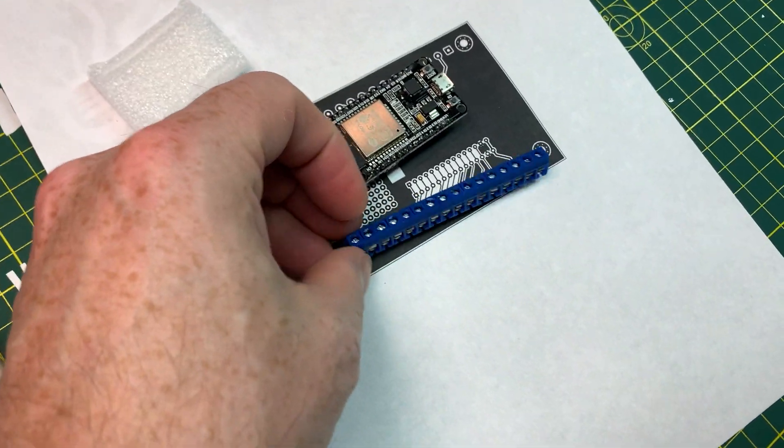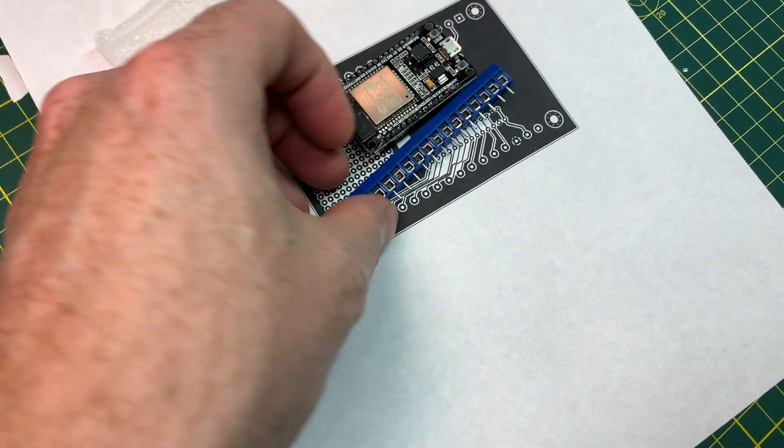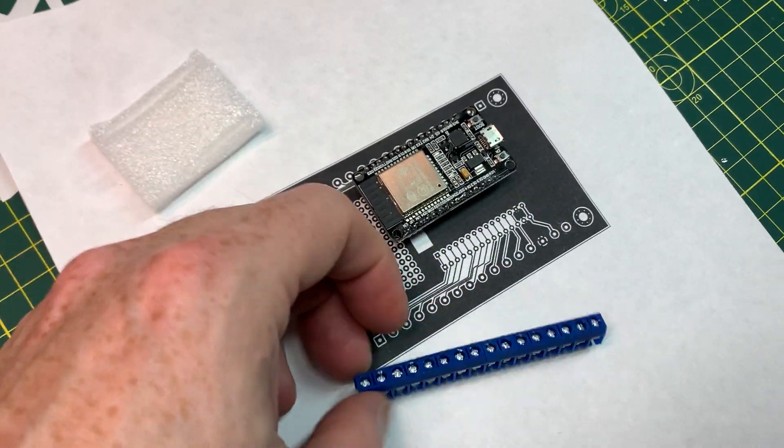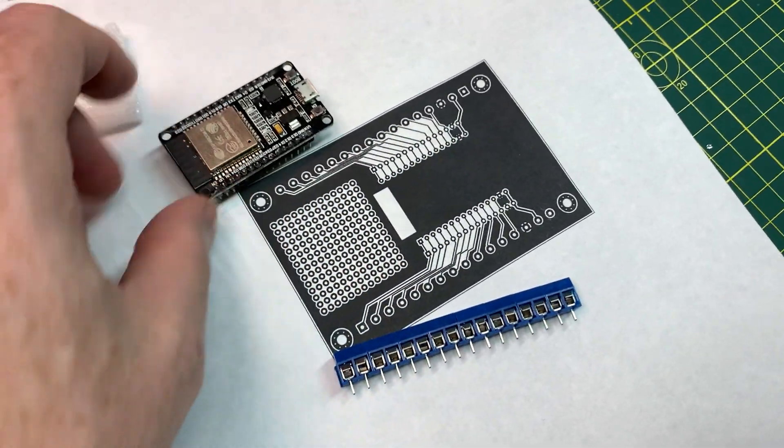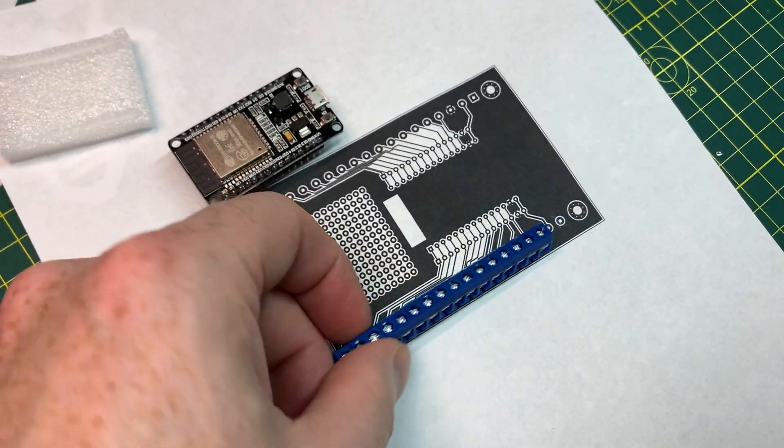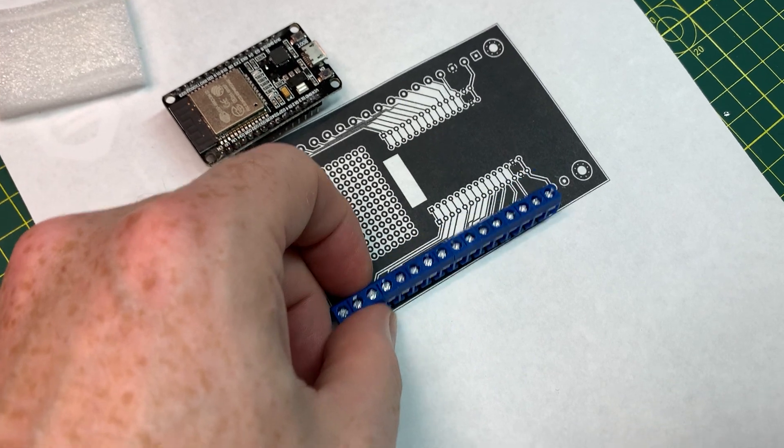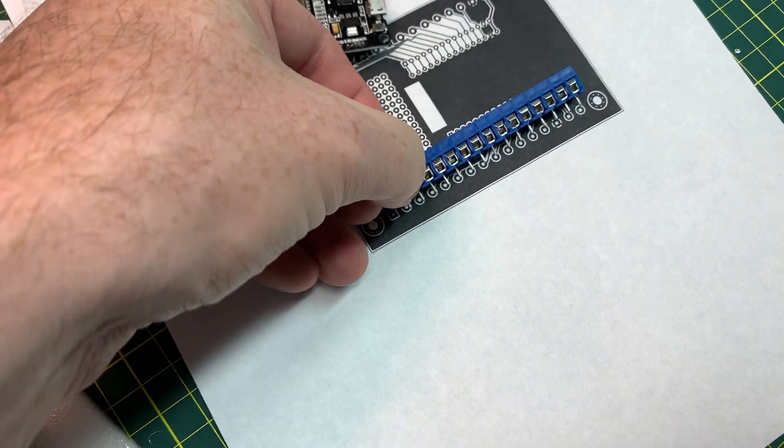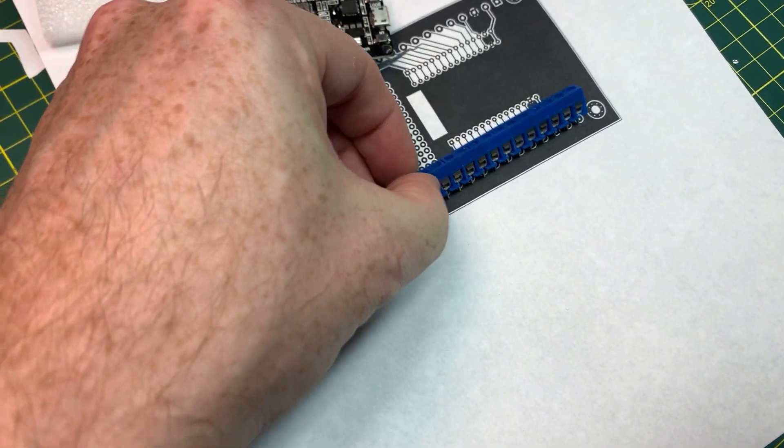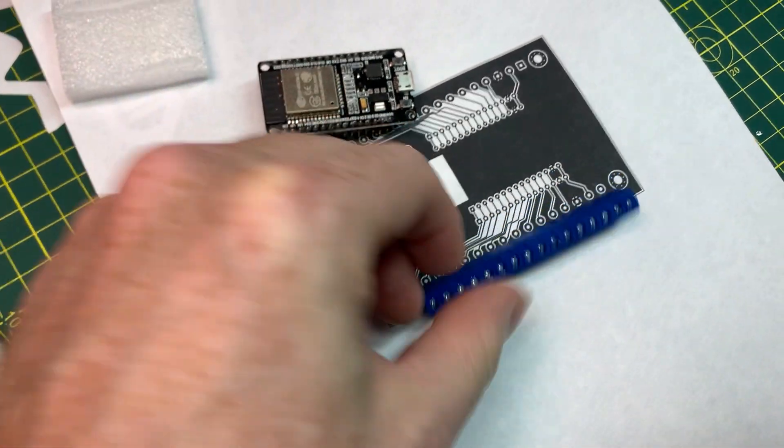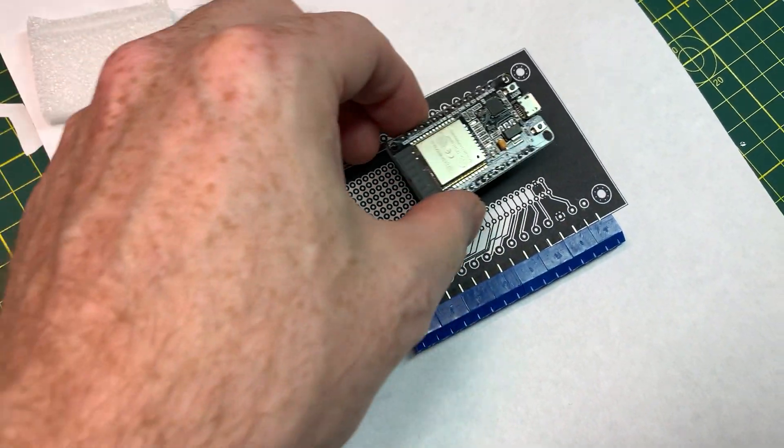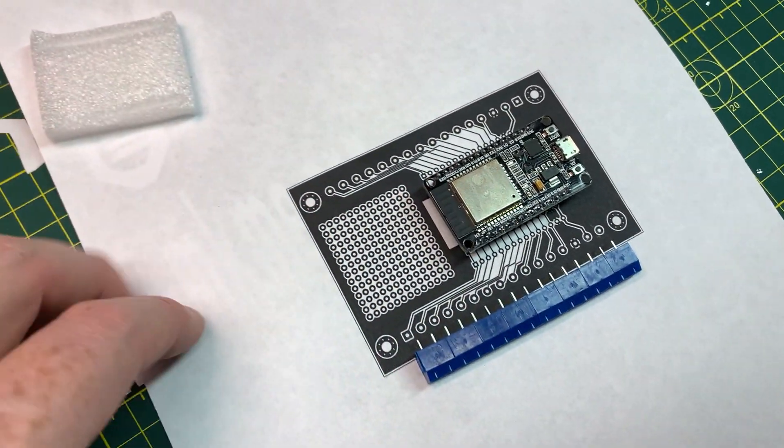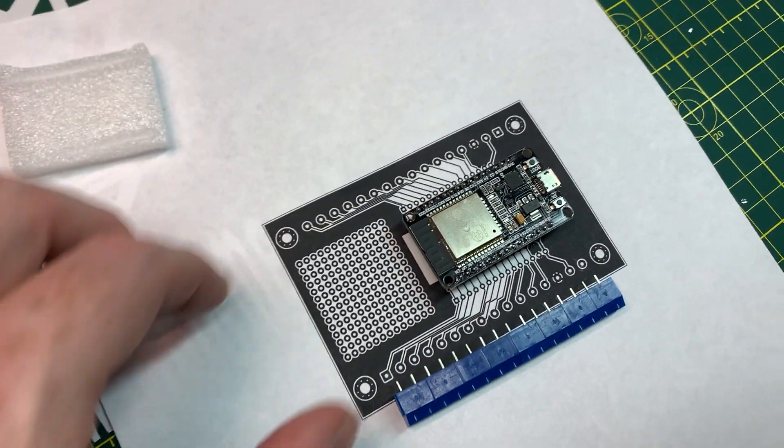And this is my tip for this video. Print your PCB designs out, just the copper layer. You just hit print in KiCad and it'll come out on your printer and you can test fit everything and make sure it all fits before you send it off to fab.